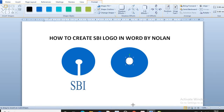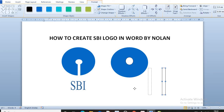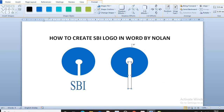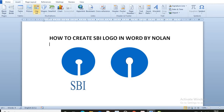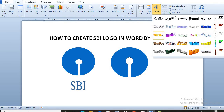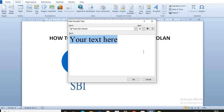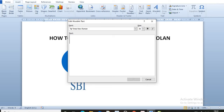Now we have to go in Triangle, then draw the triangle like this. Then go in Outline. Now we have to write SBI like this.